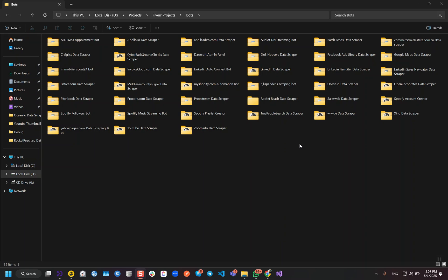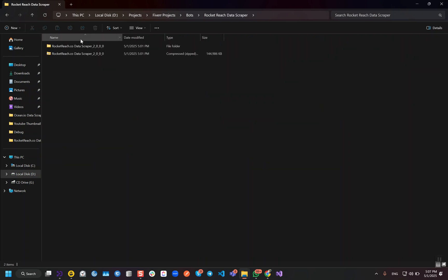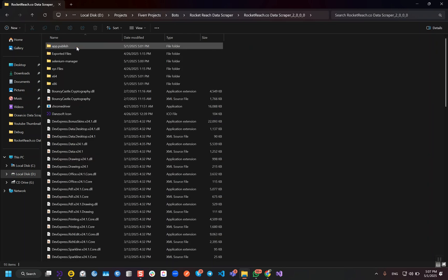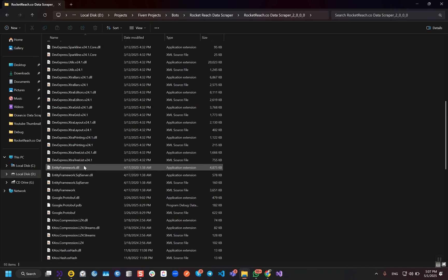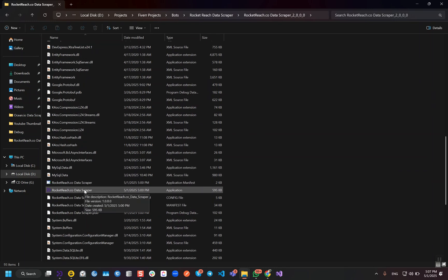Hello guys, welcome back and I hope you are doing very well. Today I'm going to show you the Rocket Reach Data Scraper Variant 2.0. The first version was not working since last few months because Rocket Reach made some updates on their website, but now it's fully working. I'm going to release Variant 2 today and in this video I'm going to show you all the steps to run this bot on your side.